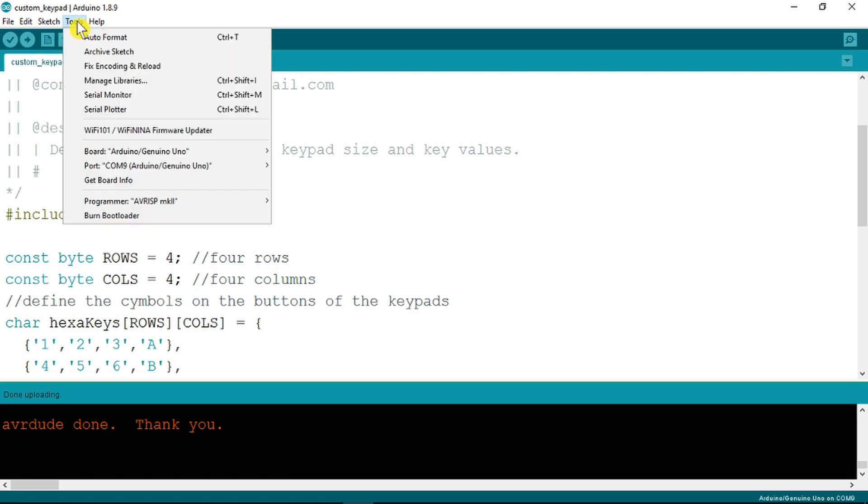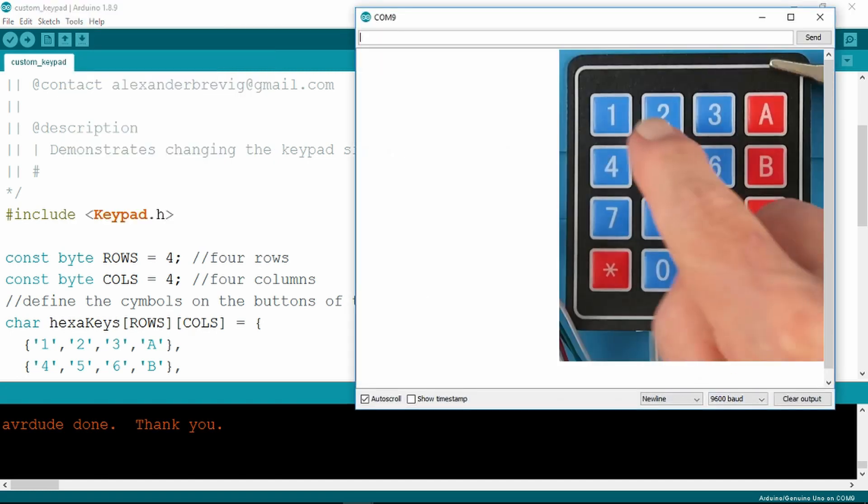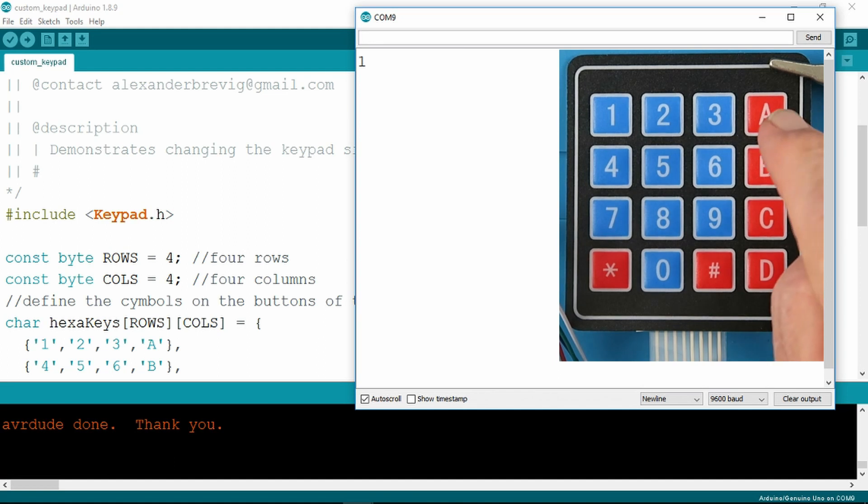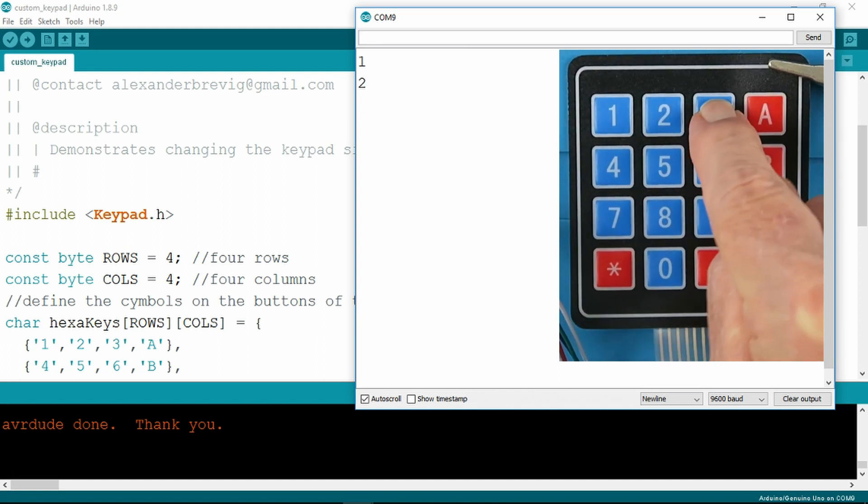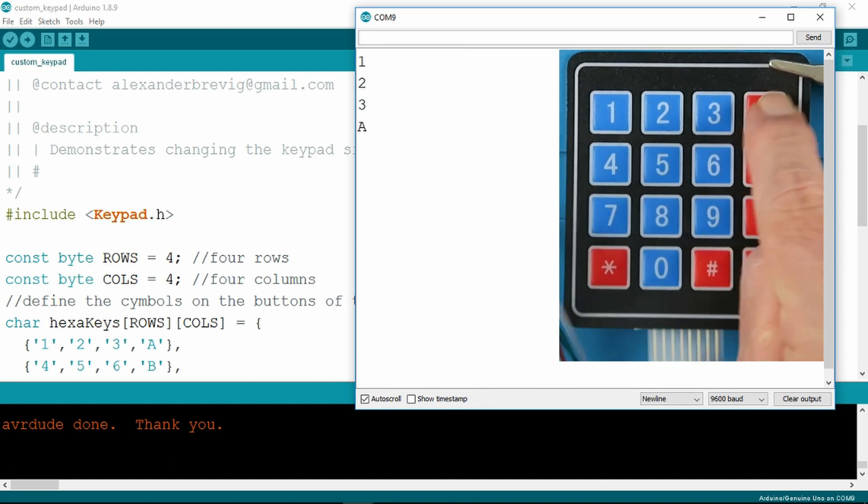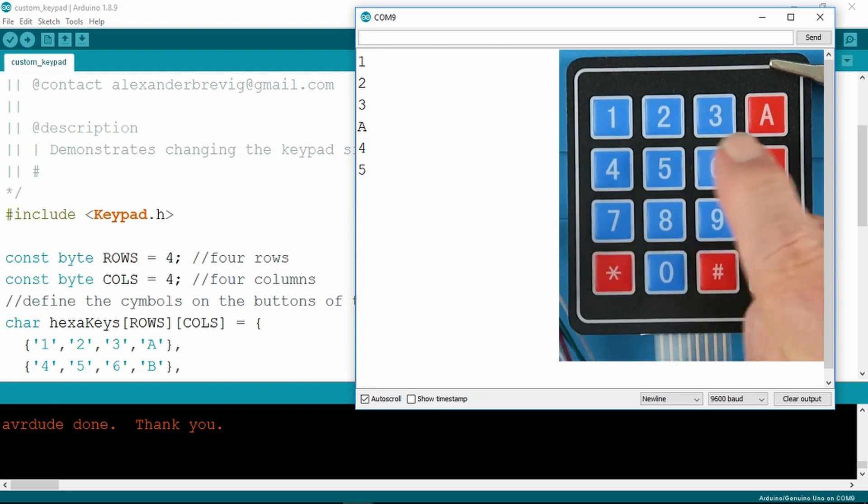If we now start the serial monitor, here it is at 9600 baud. We simply press and we can see the individual numbers and letters as we press the keys.